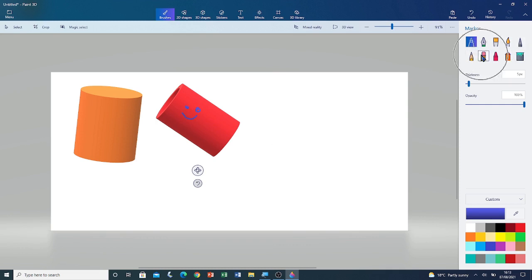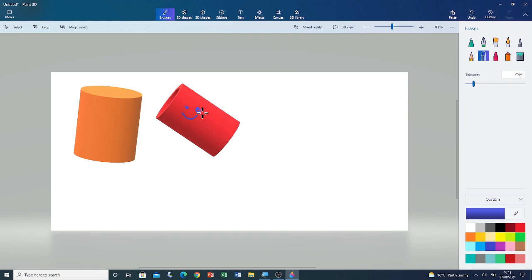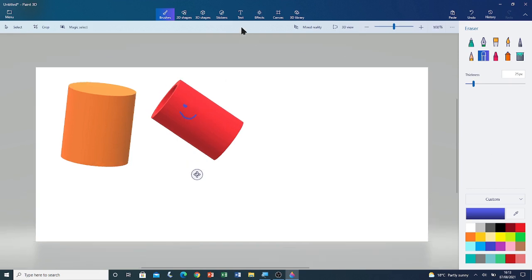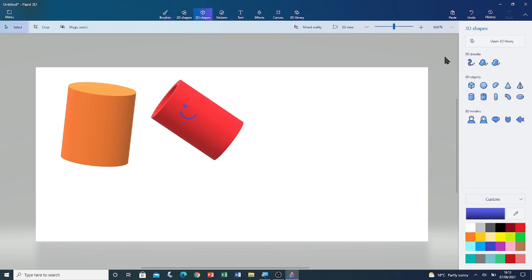I'm going to demonstrate the eraser as well — it's the same. If I left click and drag it will erase what I have drawn. Now I'm going to move on to the third shape, so I'm going to go to the 3D shapes tool.